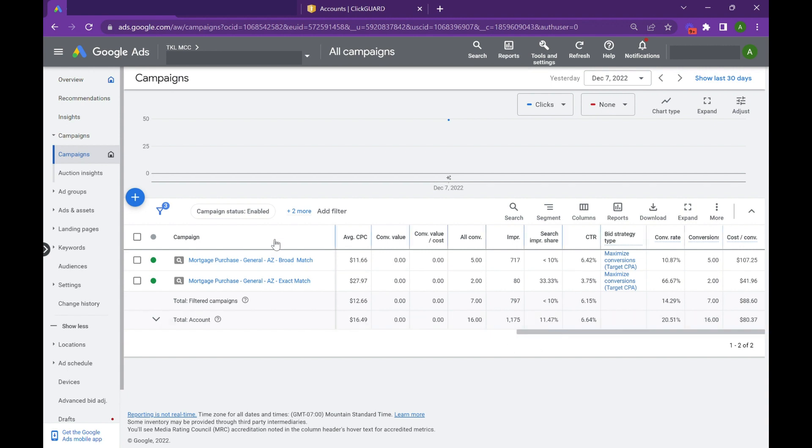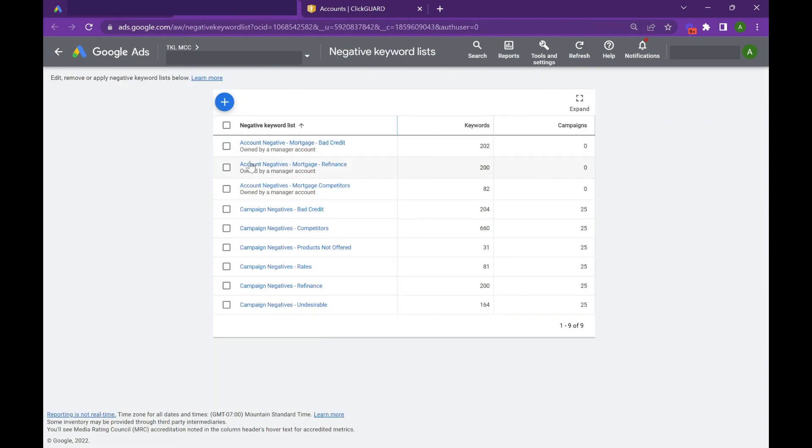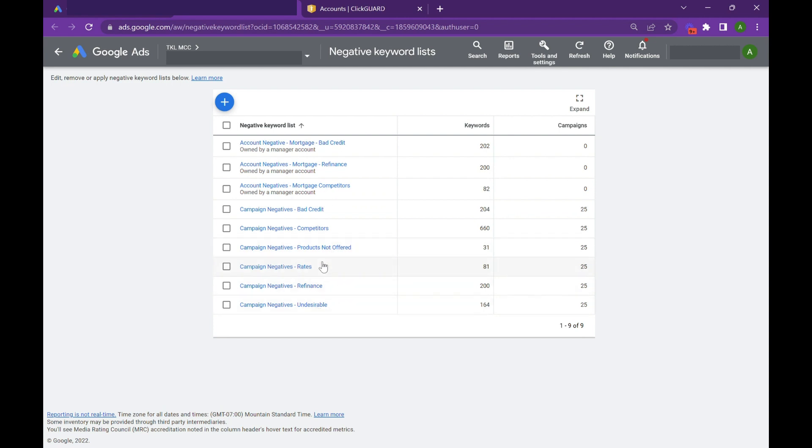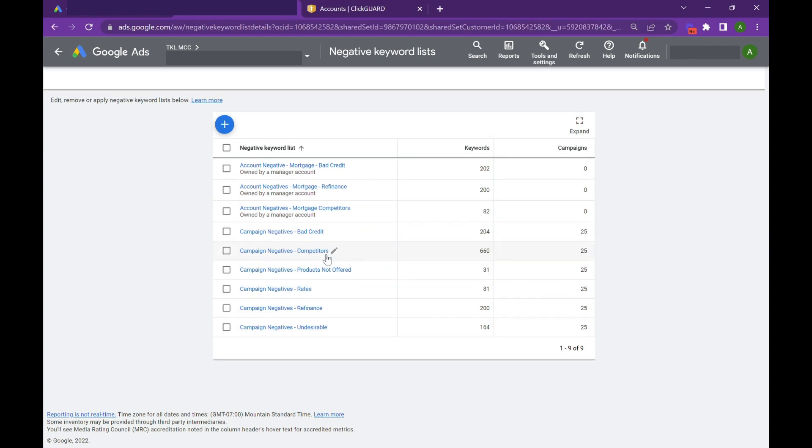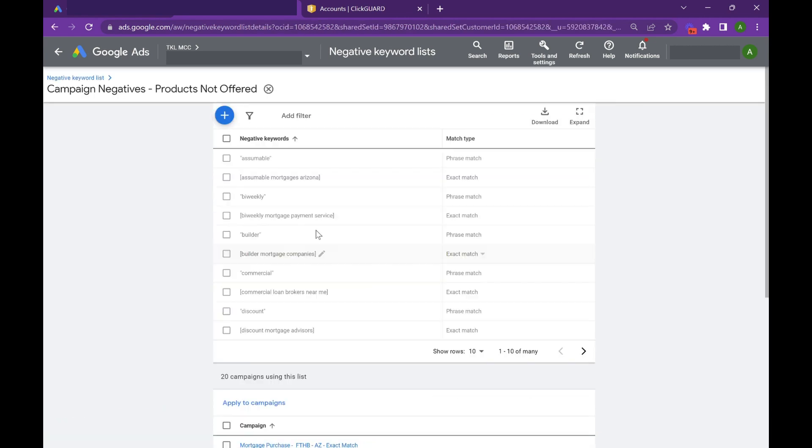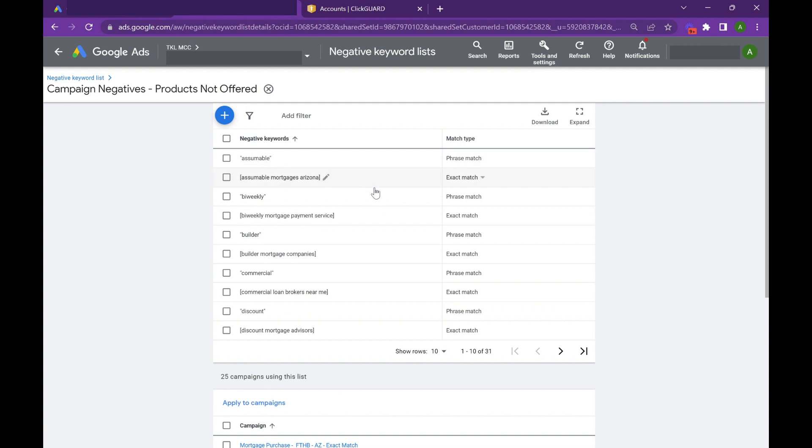However, you really want to ensure that you're protecting from bad traffic from day one. So the first thing we do here is we have a database of negative keywords. We have bad credit keywords, refinance keywords, mortgage competitors, rates, products not offered, undesirable. So if you go into one of these lists, you see the types of phrase and exact match search terms that I don't want to trigger.